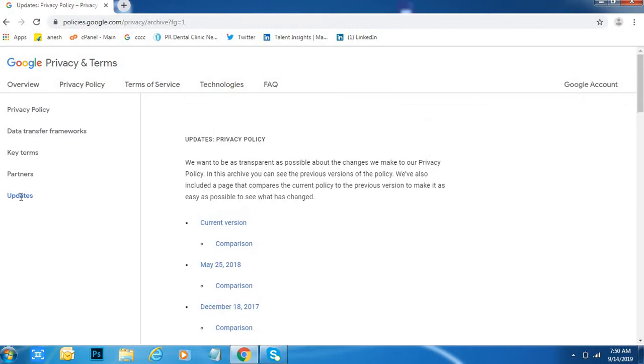Day by day, if any changes come into the privacy terms in Google, we are supposed to know about the privacy policy. Because if you want to use Google with security in terms of security regions, Google blocks you.